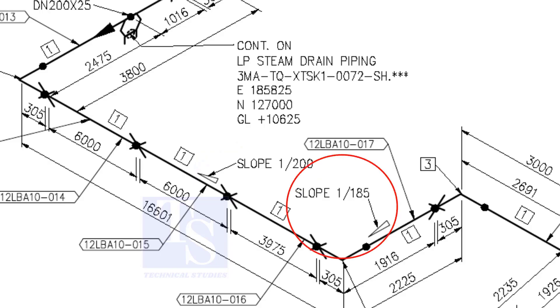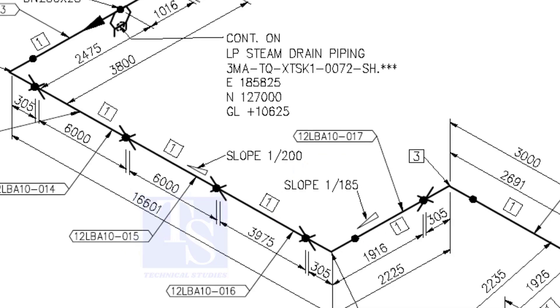When you prepare to fabricate a pipe spool, go through each and every detail before starting the job. Otherwise, mistakes may happen.